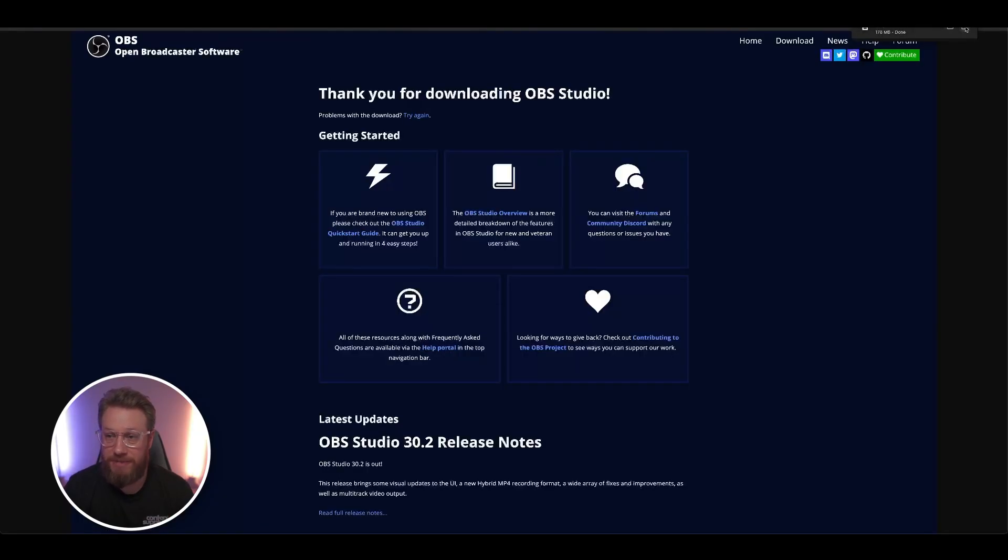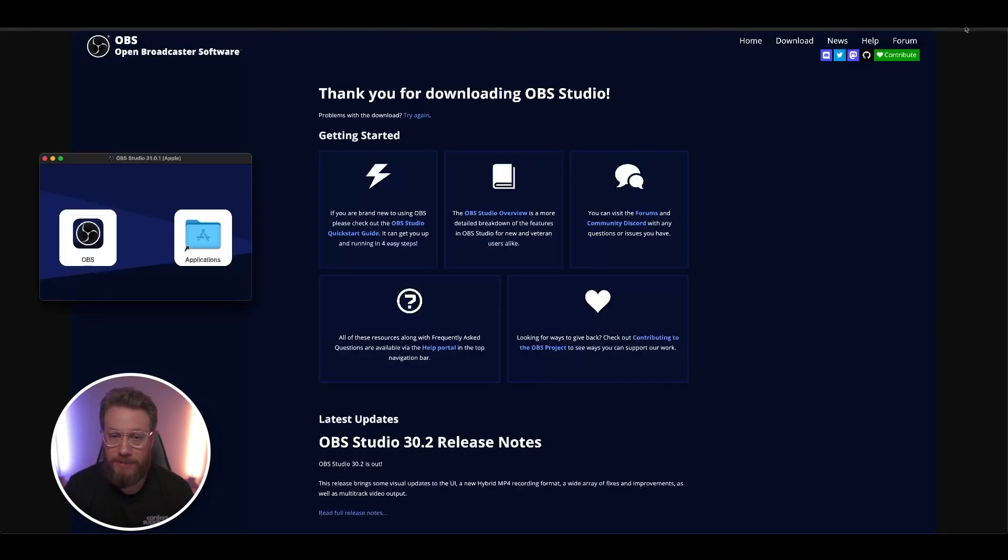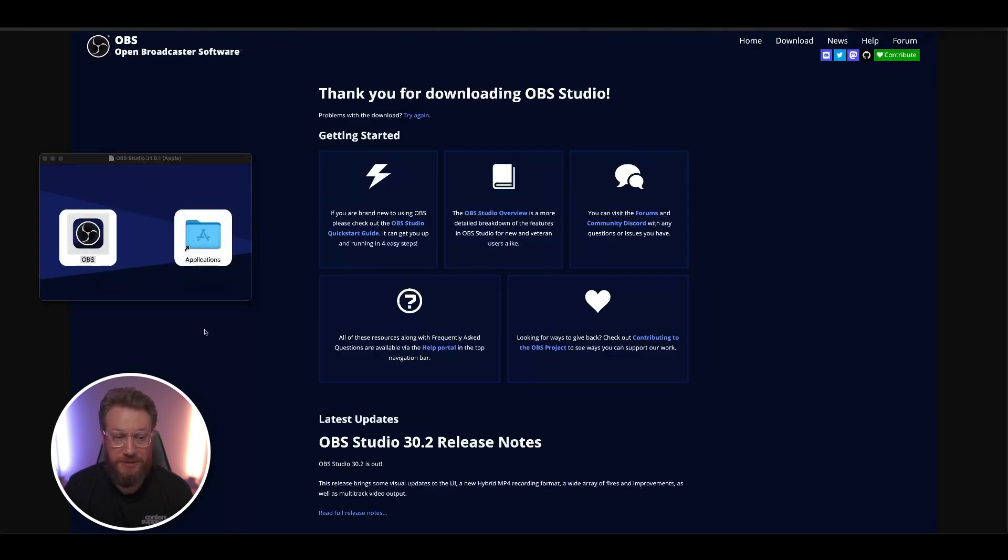Once it's downloaded, open it up and drag OBS into the Applications folder. It's as simple as that.